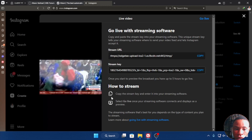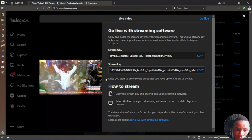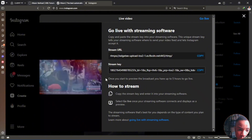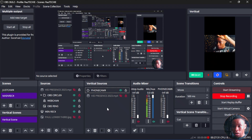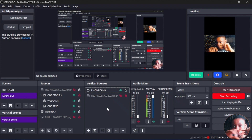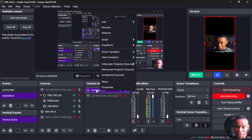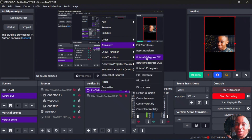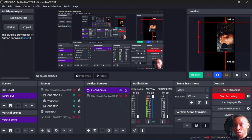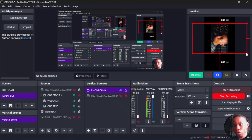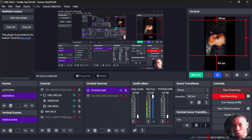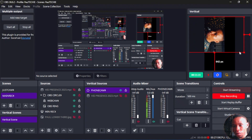Let's check how it looks on Instagram. You can see the full video and viewers can watch it. Notice at the top and bottom the screen is dark — it's only showing the video at the center. Another way to rescale the video is to right-click your camera in the Vertical Sources, go to Transform, and select Rotate 90 Degrees.